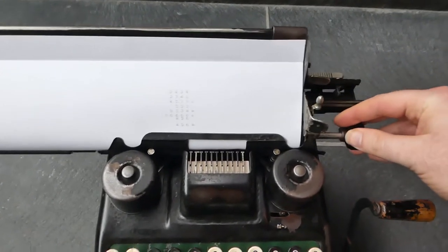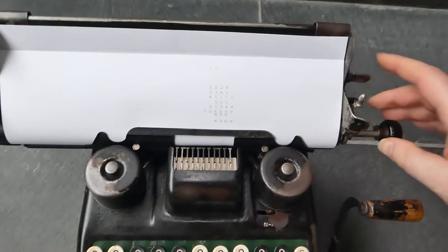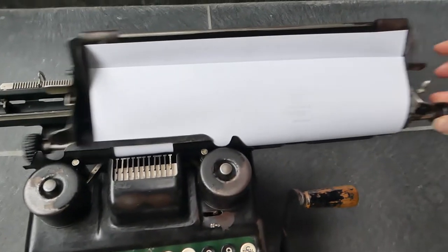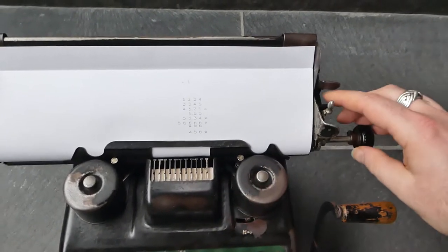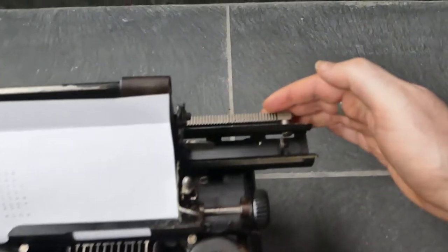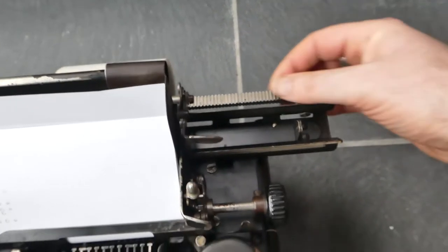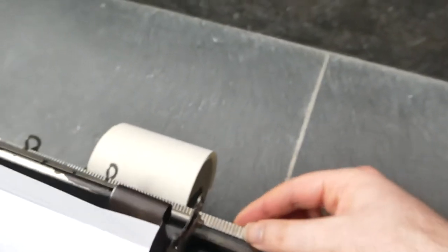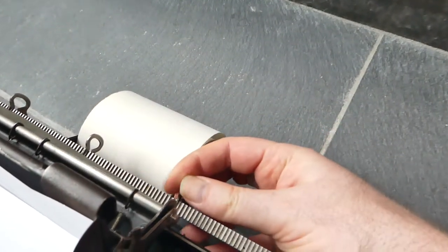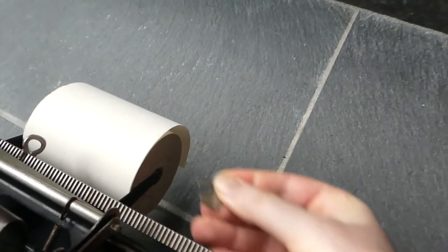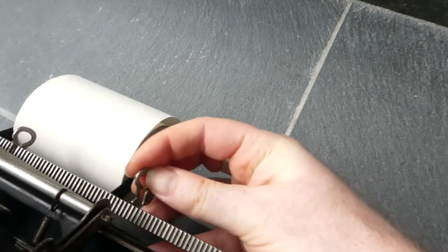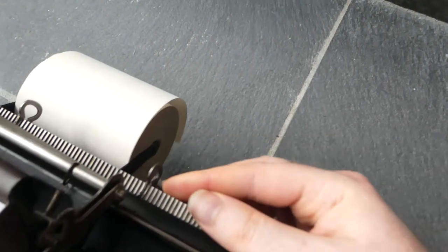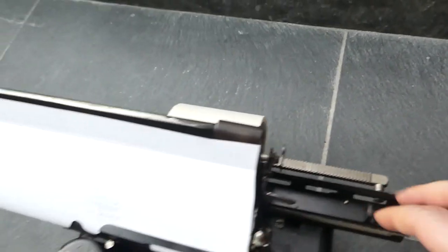This carriage, it clicks into place into positions that you can set yourself. This bar at the back has these notches. And on there you can put these clips to the spots where you want the carriage to stick.